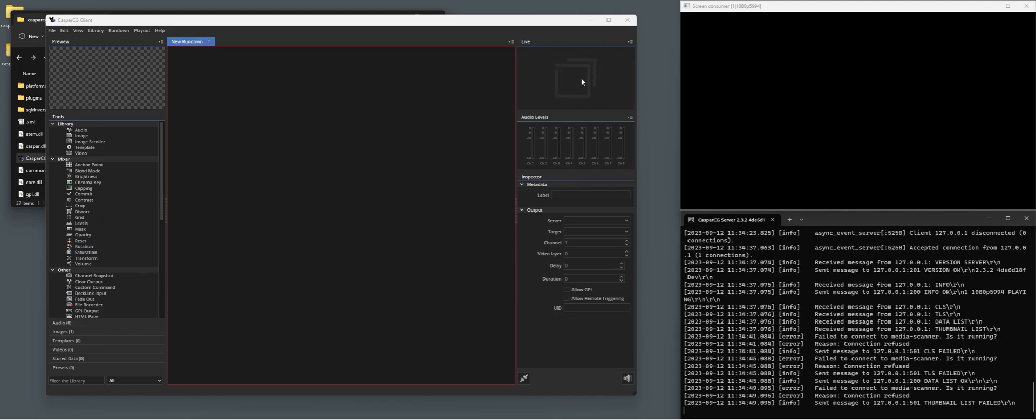I don't use it that much because I normally have a multi-view actually showing my output of CasperCG, but in some cases it would be nice just to have, especially if you're doing a smaller production and you have a separate overlay operator and a monitor for that person.